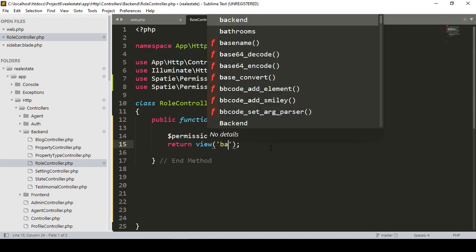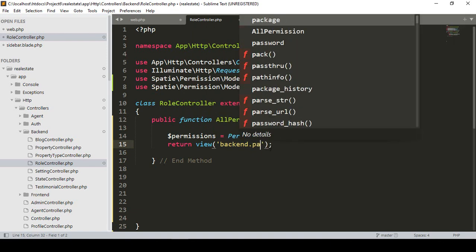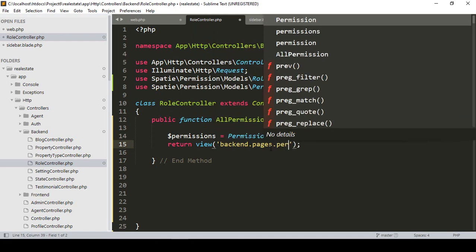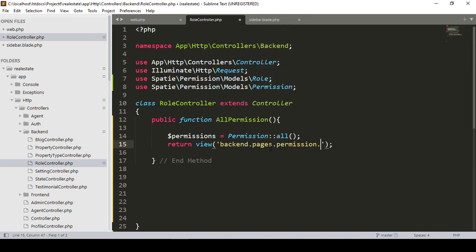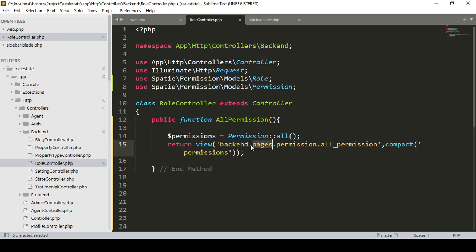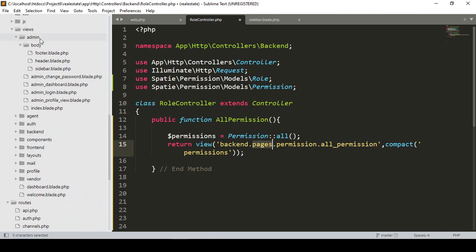I'll return a view from the back end — I'll create a new folder called 'pages', and inside it a new folder called 'permission'. In that folder I'll create a new file called 'all_permission'. I'll pass the data using compact: return view('backend.pages.permission.all_permission', compact('permissions')).